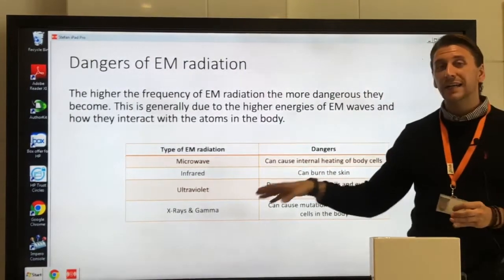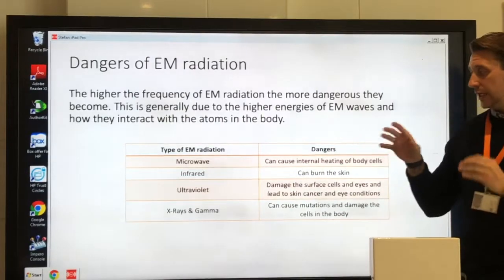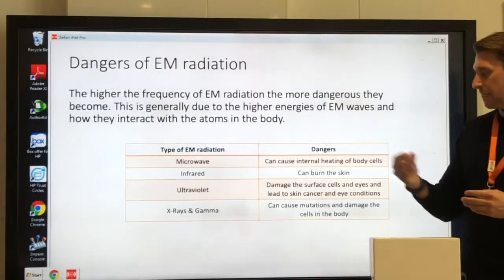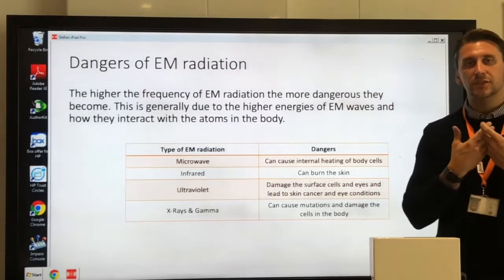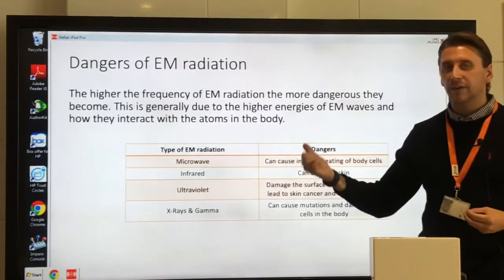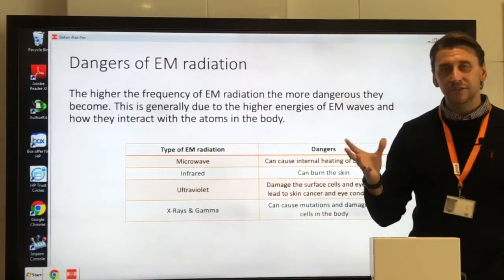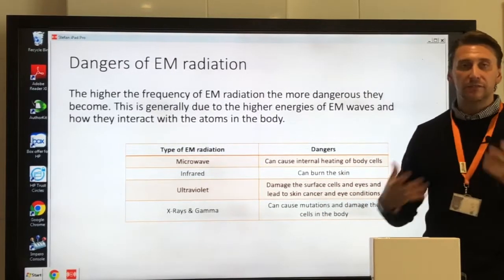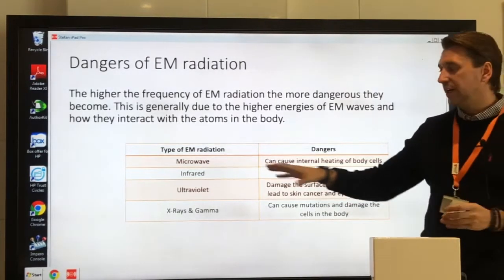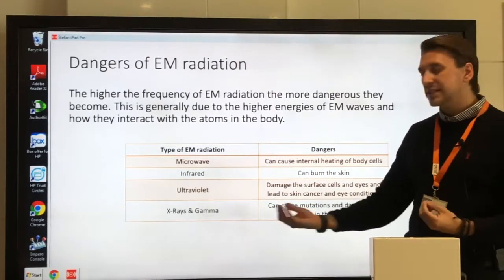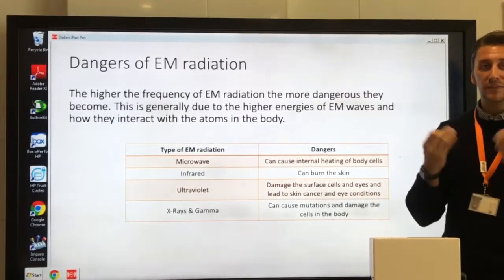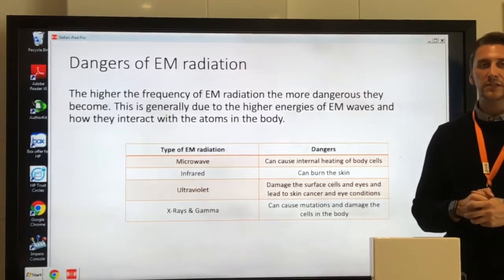X-rays and gamma rays are the two highest frequency, highest energy EM waves. These can lead to mutations — they're very ionizing — and can cause mutations to the DNA. Mutations in DNA can lead to cancer. Ultraviolet, x-rays, and gamma rays can all cause mutations that lead to cancer: ultraviolet more specifically for skin cancer, while x-rays and gamma rays can cause all sorts of different cancers.